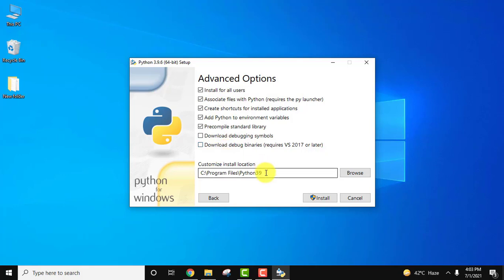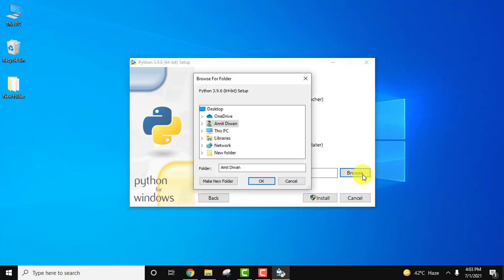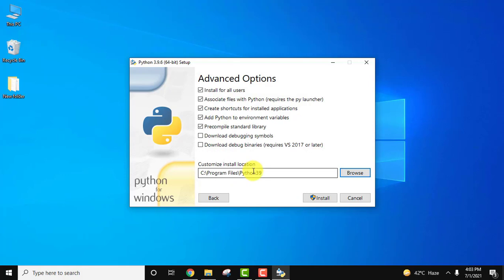Here it will create a folder Python 3.9 in program files. If you want to change the location click on browse, but I think this is fine. I will click on cancel and keep the same location. Now let us click on install.